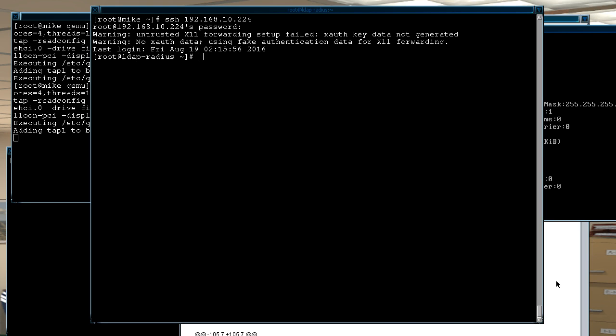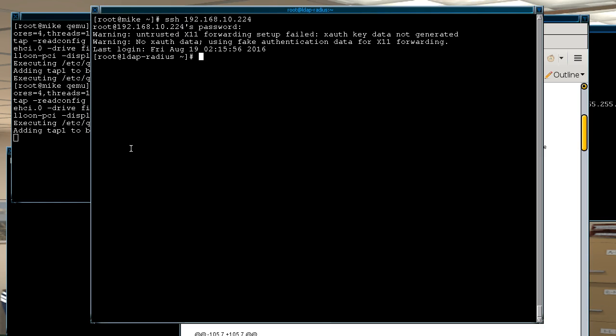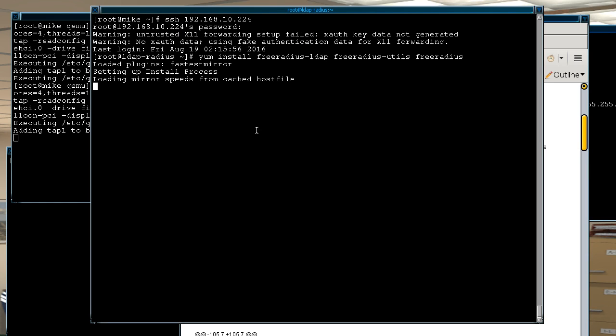Ok, so now once we are in the first thing to do is to install the FreeRadius service along with its utilities.